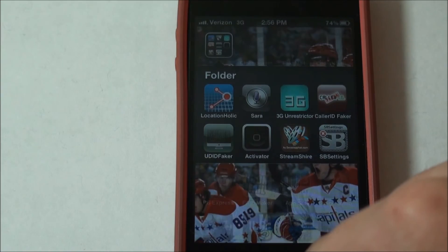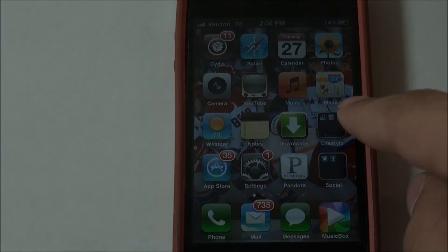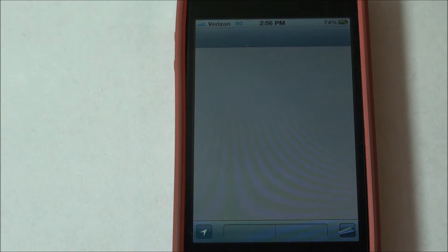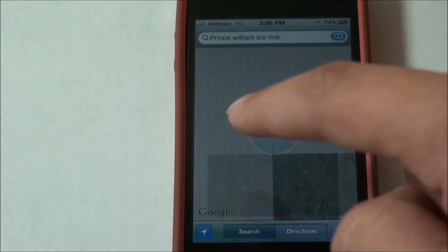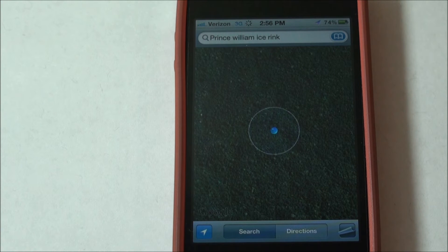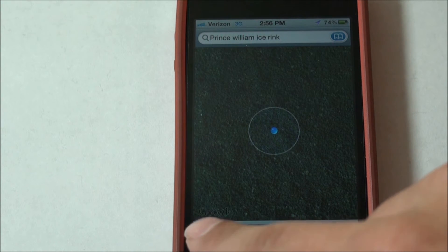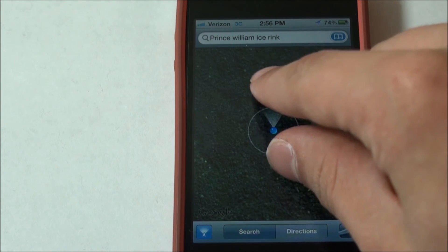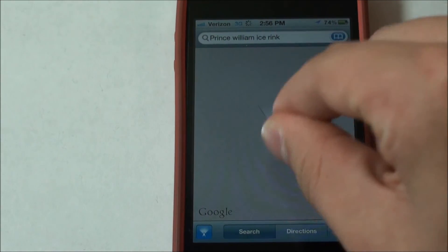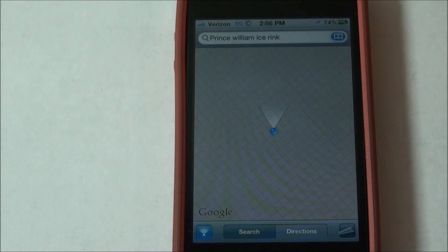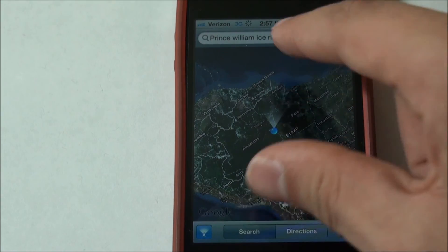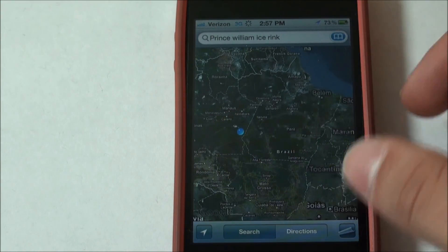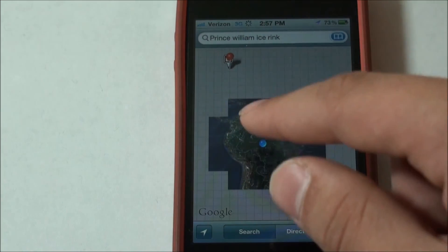Just to prove that this does in fact work, we can go over into Maps and once Maps opens up, we'll click OK and click Find My Current Location. If we zoom out, you'll see it has found me — there we are in the middle of Brazil, as you can see right there.